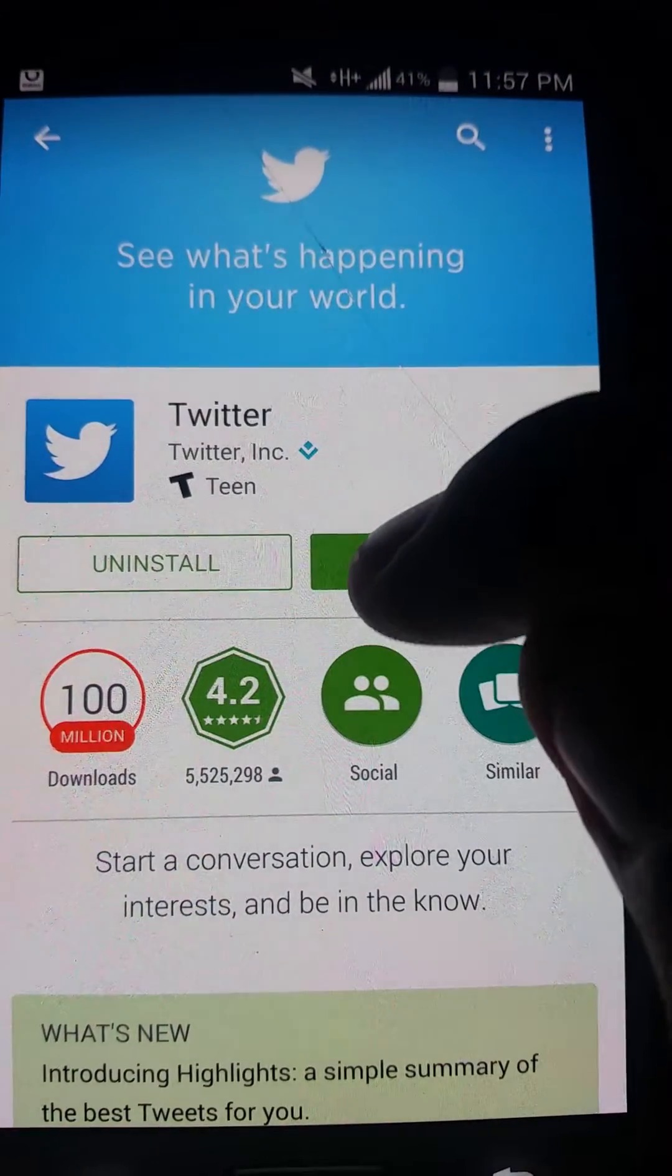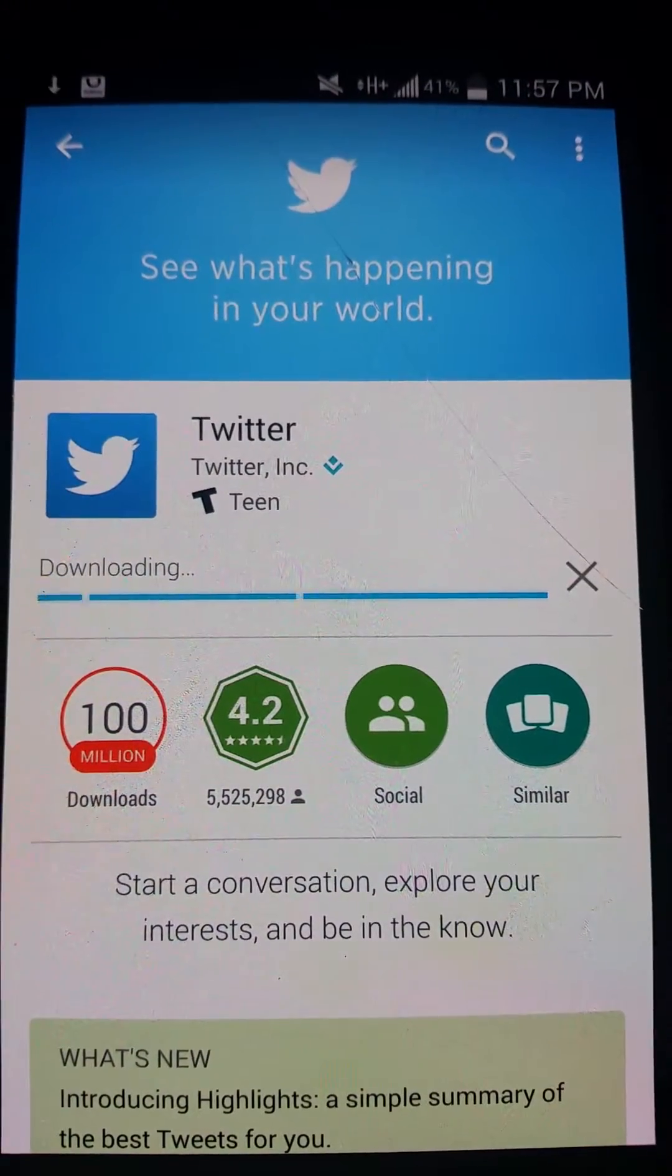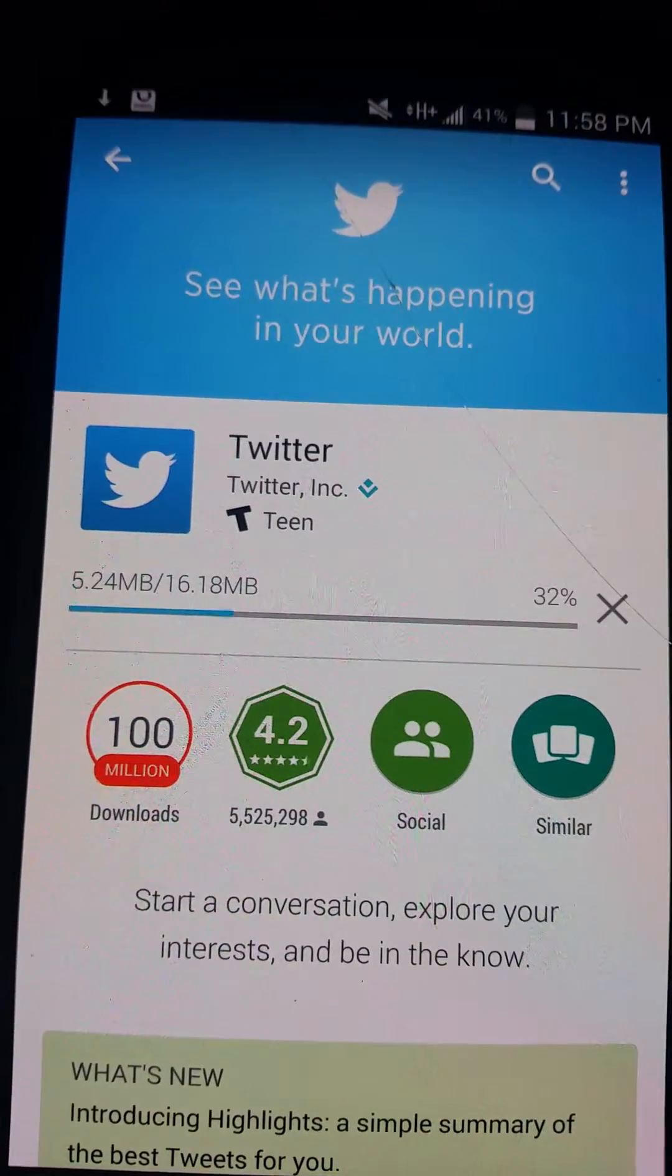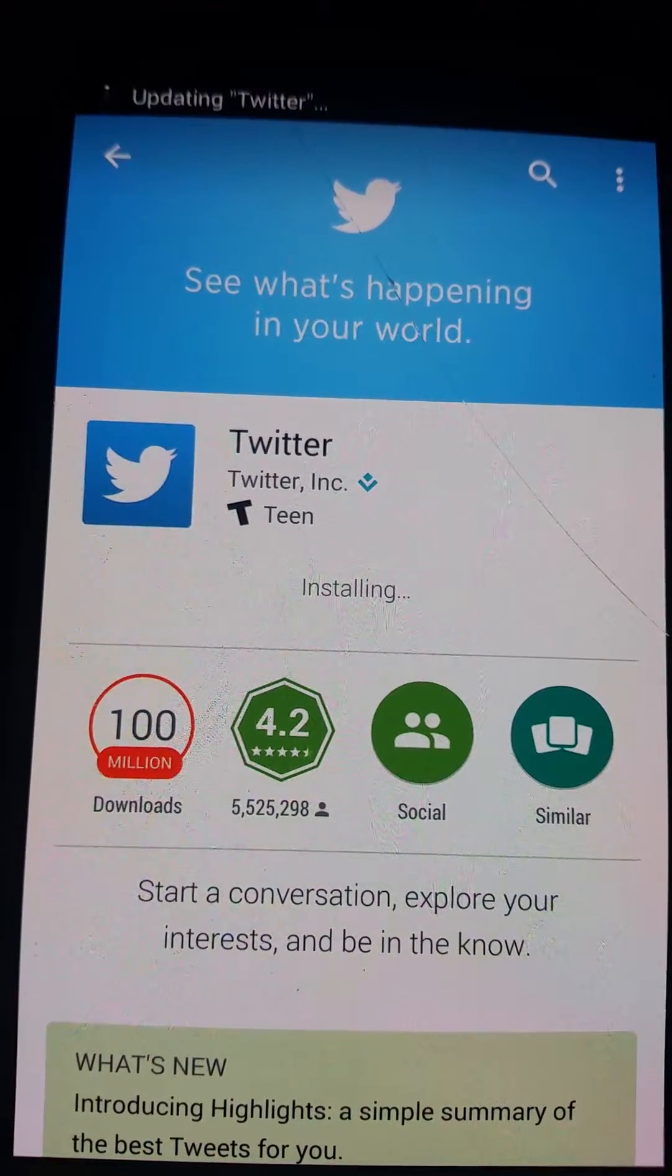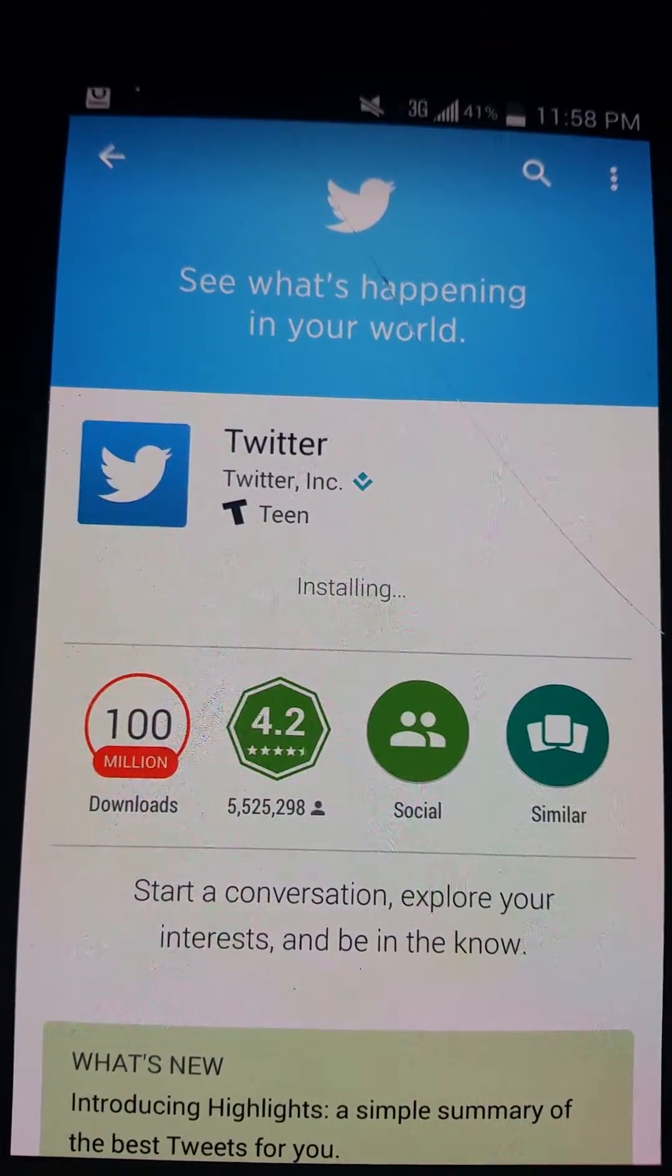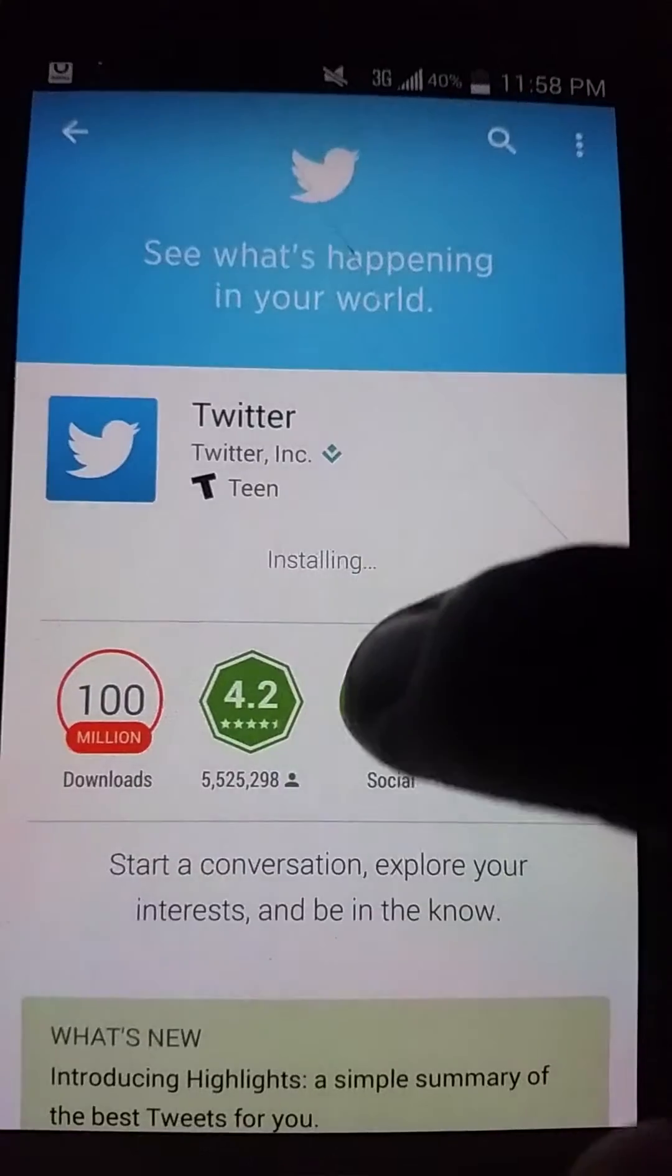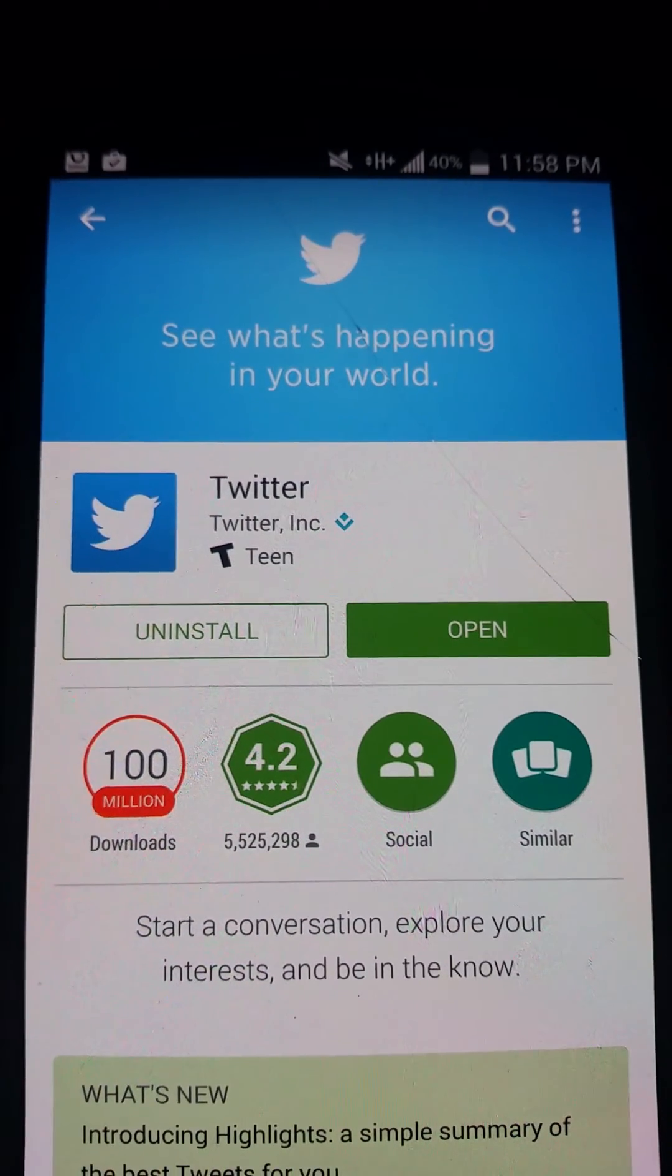Update to the latest one, accept. There you go, successfully updated Twitter.